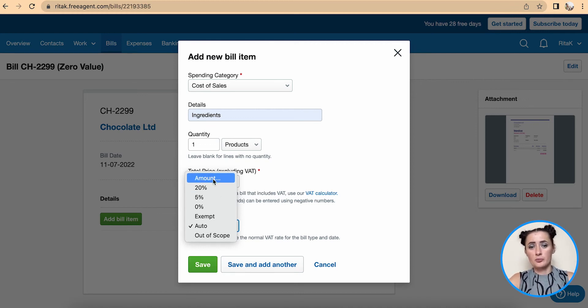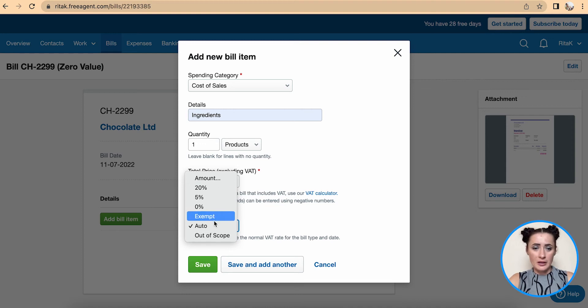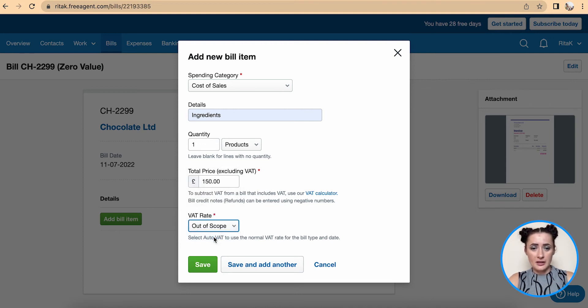In my case I will select out of scope because I'm not VAT registered. Click save.